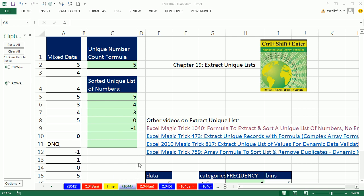Welcome to Excel Magic Trick number 1044. If you want to download this workbook 1043 to 1046, click on the link below the video. We're going to have a doozy of a video here.